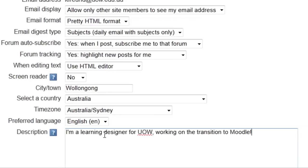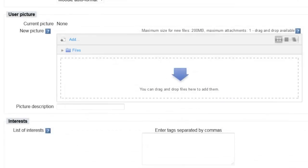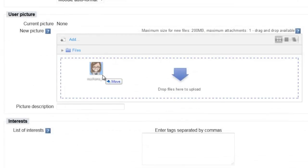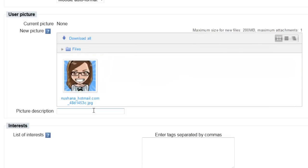This box allows you to write a little bit about yourself. You can also drag and drop a photo or look up a photo on Wikimedia or Flickr to use as your profile photo.